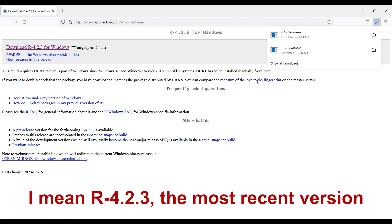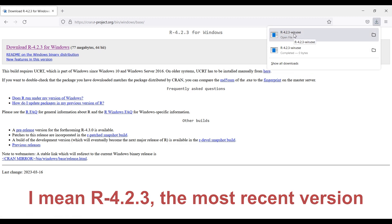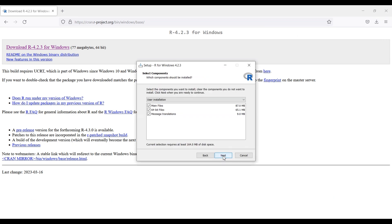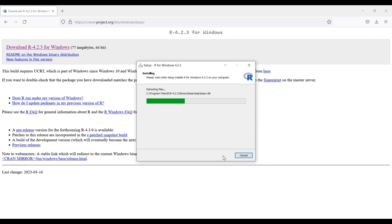The version number may be different if a more recent version of R has been released. Then, an .exe file will be downloaded onto your computer, which you can then click to begin the installation process.